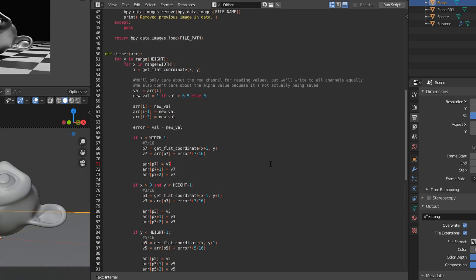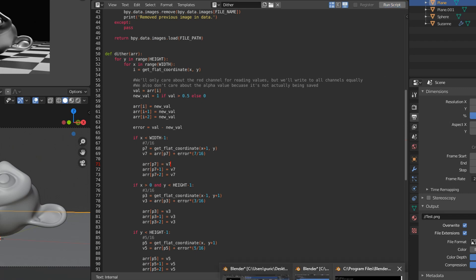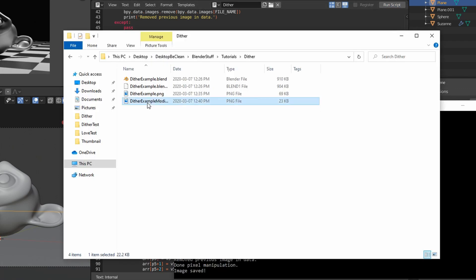So the dithering algorithm is done. Not too hard. If we run it now, we'll have the second image file saved. But this time, there we go. It's all dithered, entirely black and white. And yeah, there you have it. As simple as that.